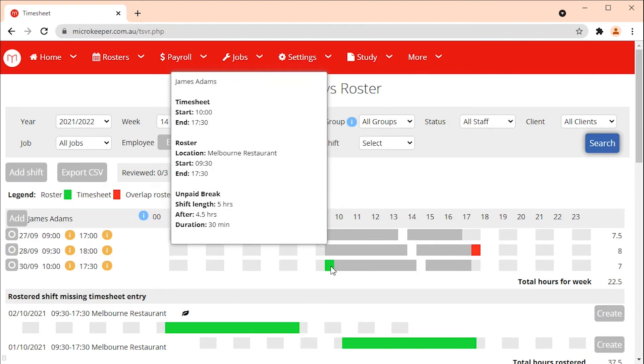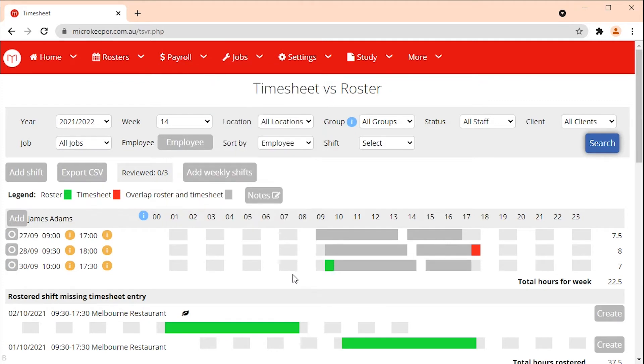You may also see rostered shifts that do not have a timesheet entry. If the rostered shift is for a future date this will simply mean the employee has not yet worked that shift. However if the rostered shift missing a timesheet entry was for a past date the employee was either absent or they did work but did not complete a timesheet.